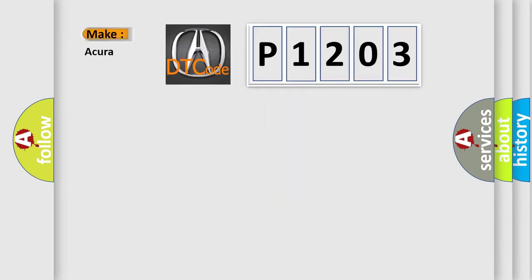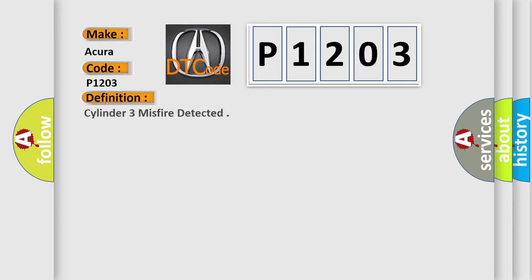what does the diagnostic trouble code P1203 interpret specifically for a variety of car manufacturers? The basic definition is Cylinder 3 misfire detected.